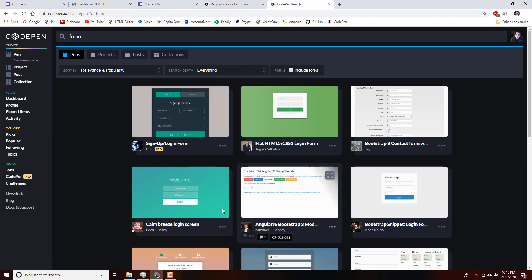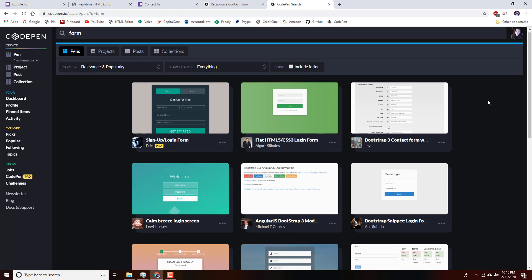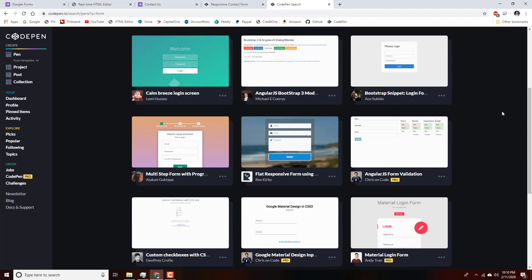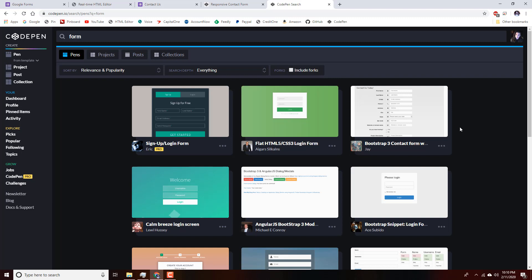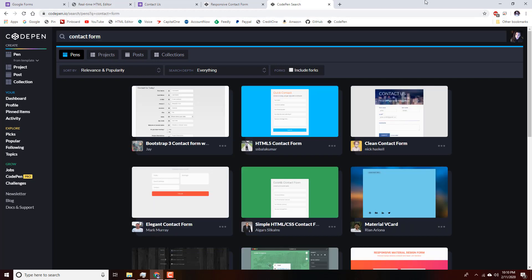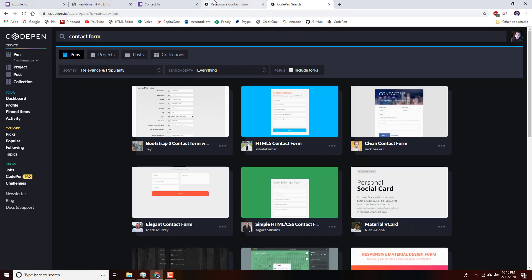For this example I'm going to be doing a contact form, so we can get even more specific and search for 'contact form' instead. That will narrow it down to the kind of forms we're looking for, and as you can see there's lots to choose from.